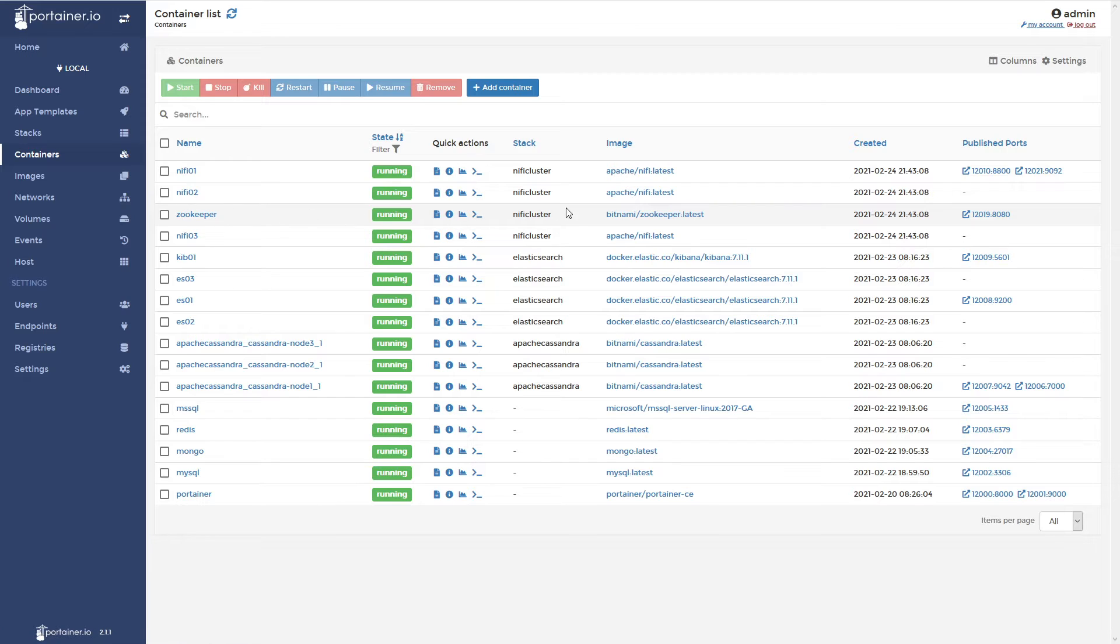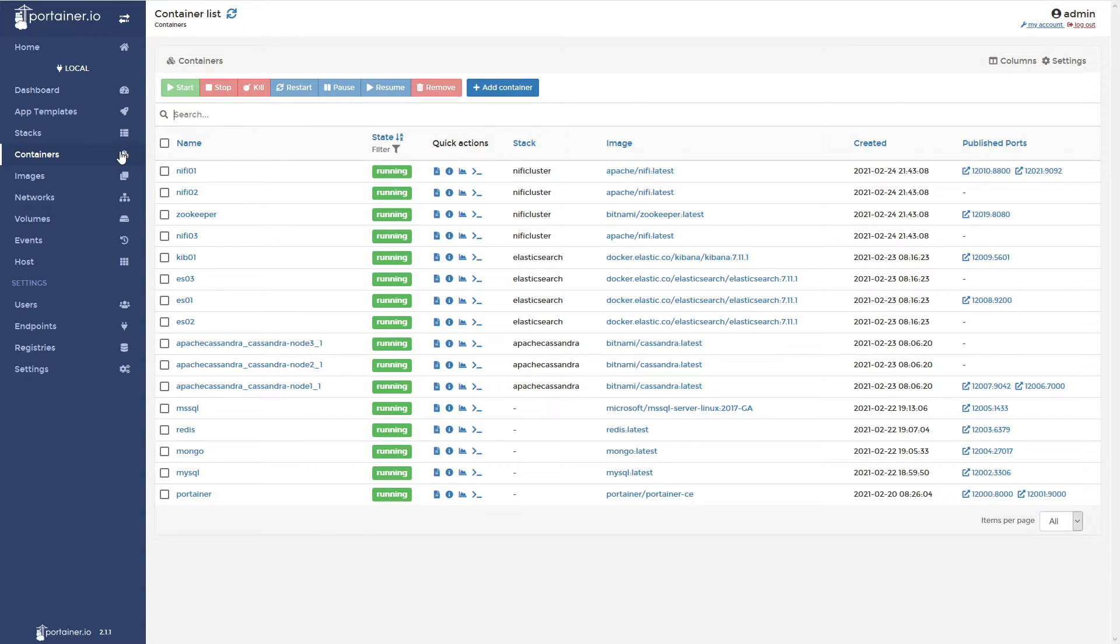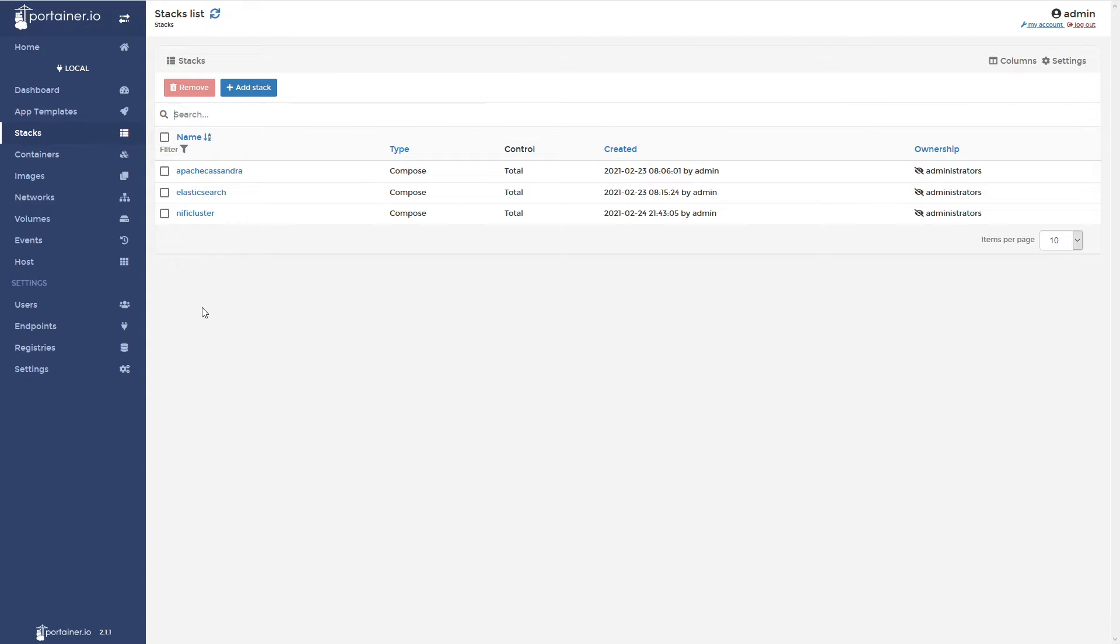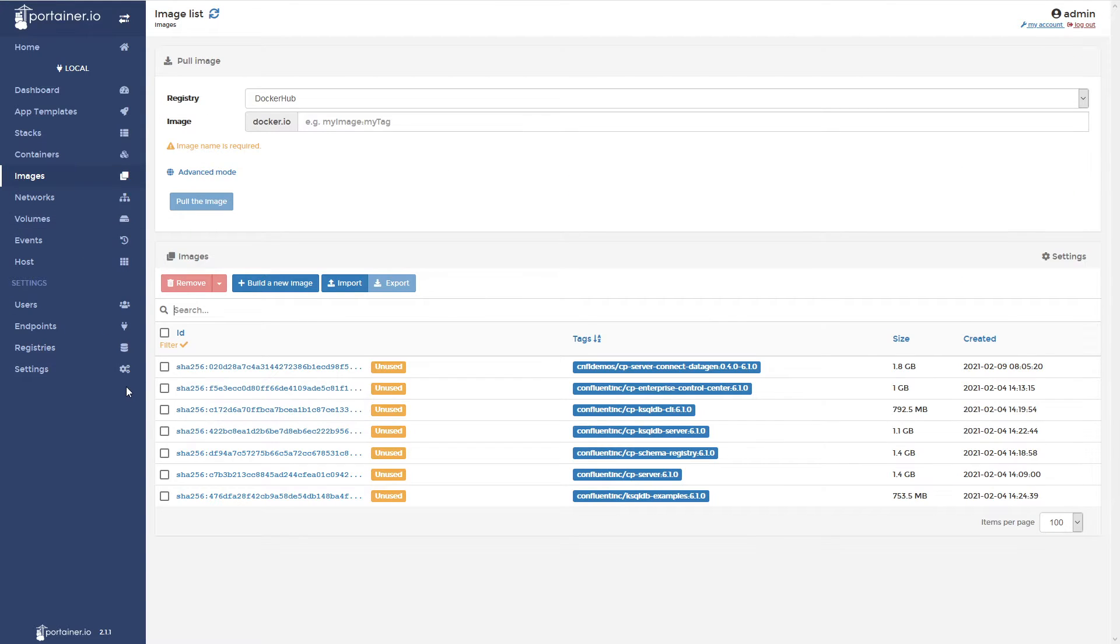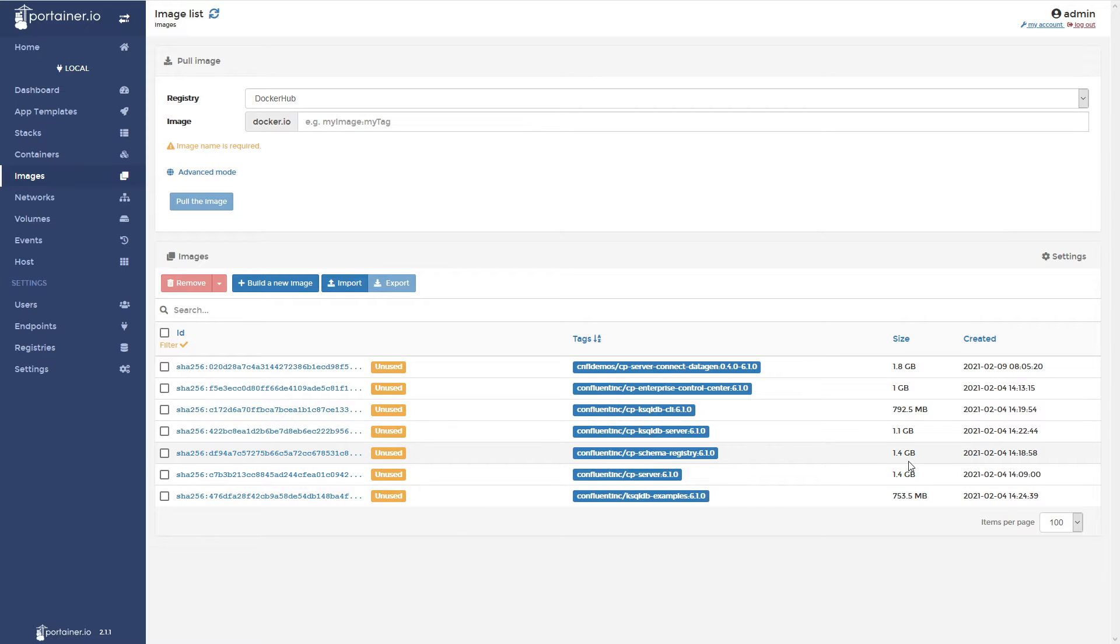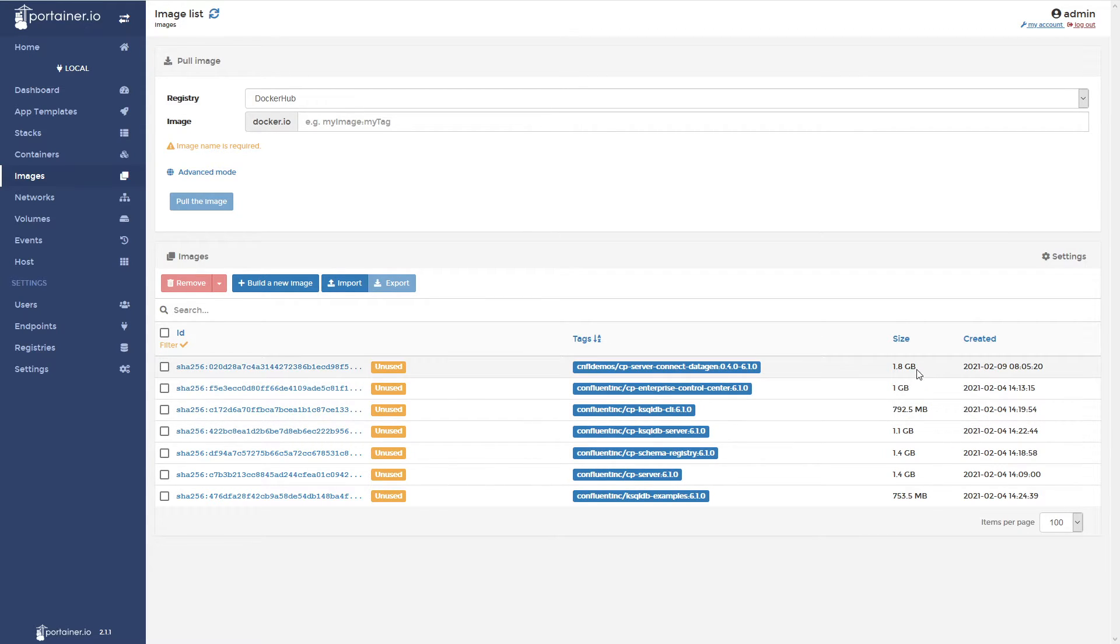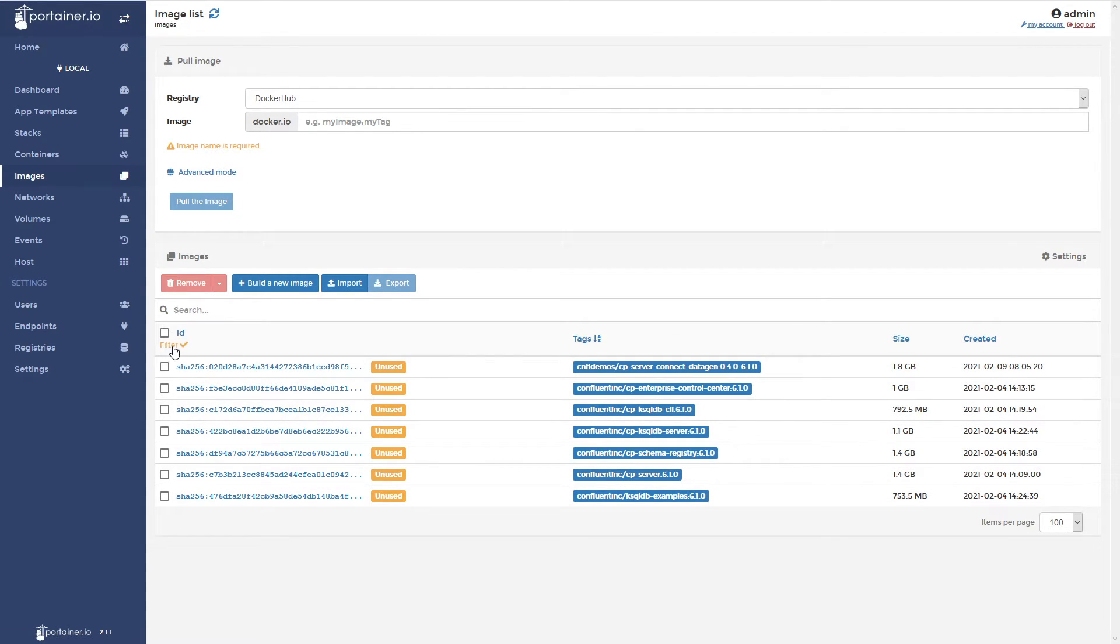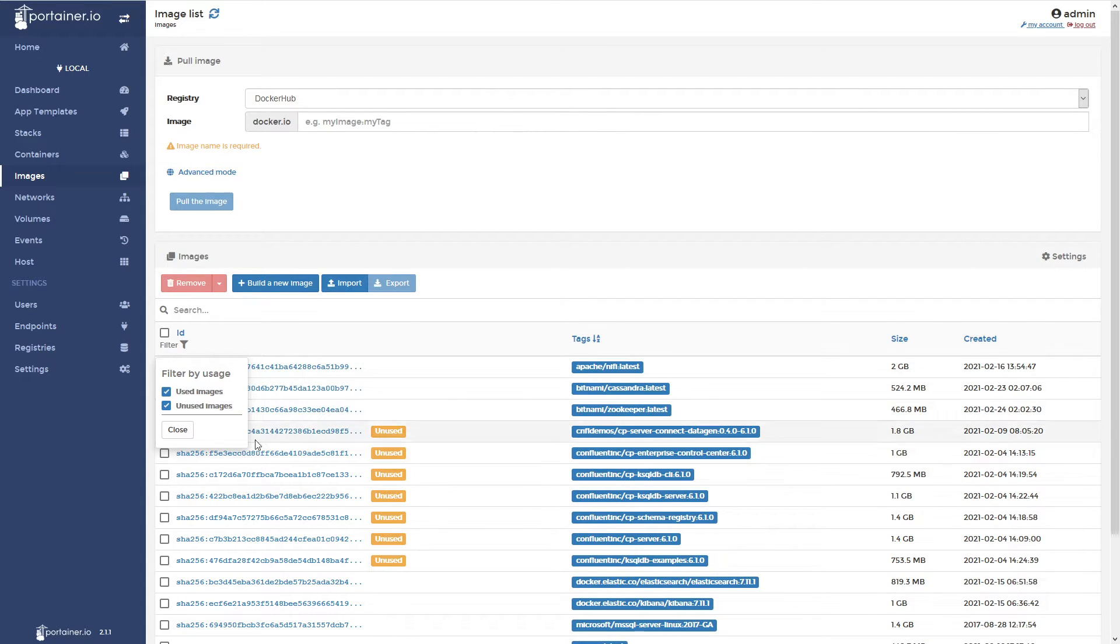Zookeeper is running though, so we do know that's there. And yeah, it's taking a little bit longer than I thought it would take. It might be that download. Let's see here. Not volumes, images. Oh, you can see the images. Okay, so it is pulling images and we can see some of these are quite big here. So, CP server 1.4, schema registry 1.4, ksqldb 1.4, or 1.1, enterprise control center 1, and then server connect digit 1.8. So, quite a few, probably have a couple more that are already done as well.